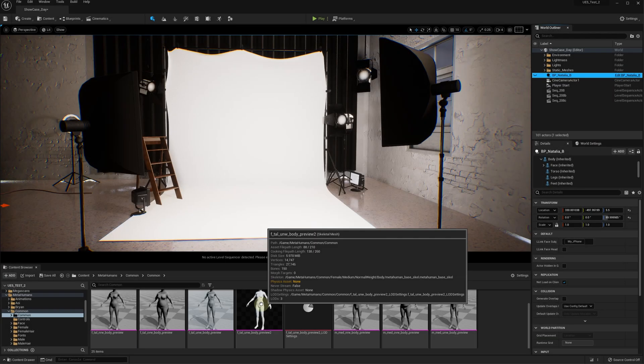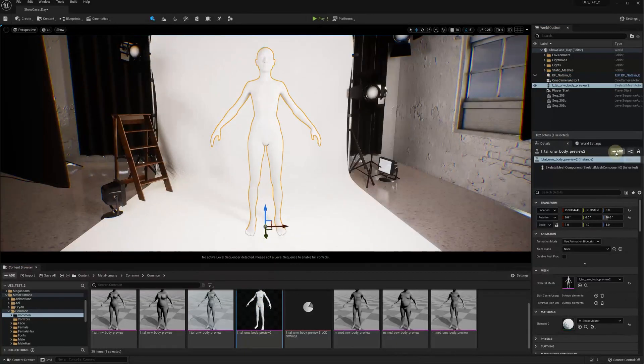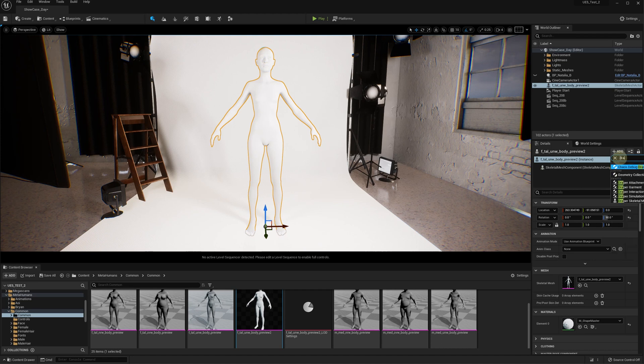Let's add a simple character skeletal mesh to our scene. Click Add Component in the detail panel and start typing Draper. Select Draper Simulation.